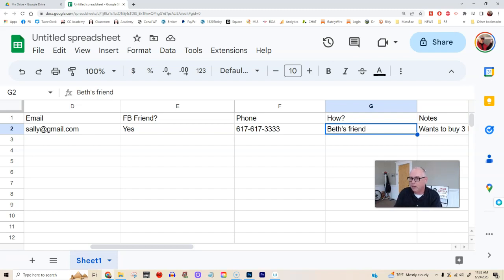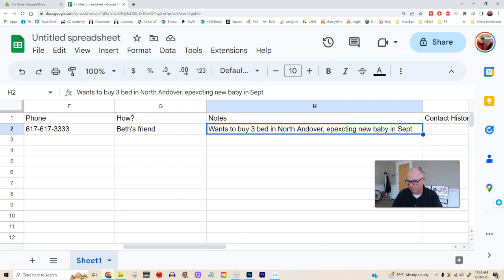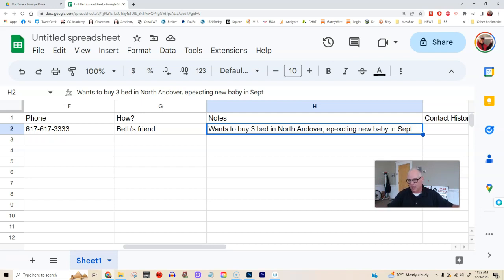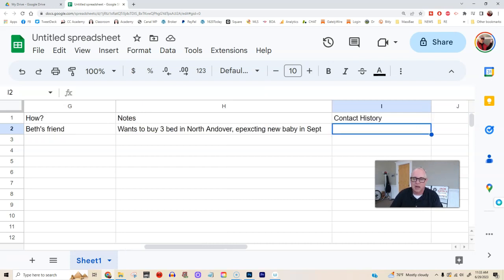Beth is probably going to know what they want. In this case we fictionally made this up: she wants to buy a three-bedroom in North Andover, expecting a new baby in September. That's a life change — downsizing, upsizing, getting divorced — all those things are when you often buy and sell real estate, and you want to make a note of that. So that next time you talk to Sally, you know what's going on. You might also have a category called contact history so you know when you last reached out to her.